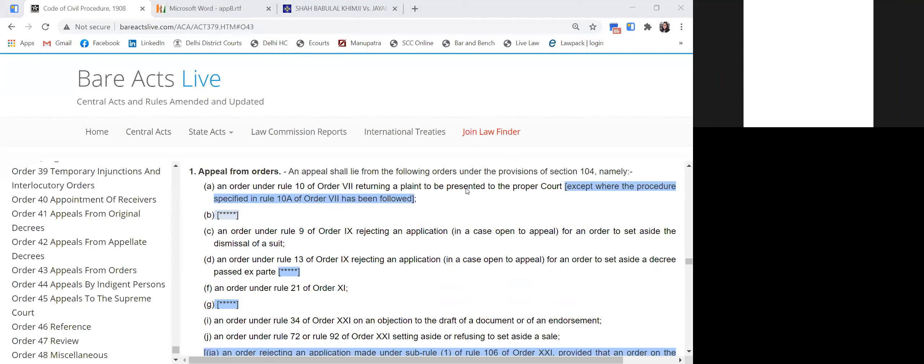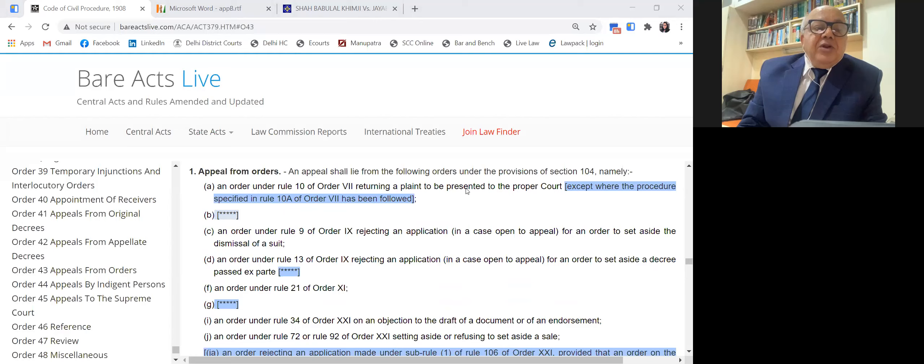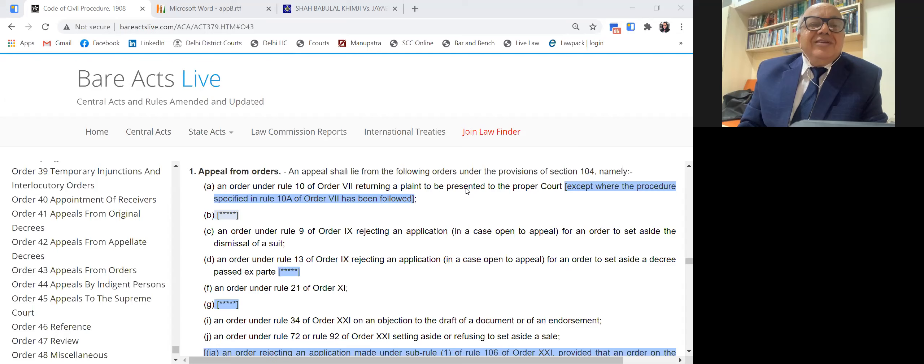A student asked: if I am filing an application to set aside a decree and also filing an appeal simultaneously, is that maintainable? The answer is no — you have to withdraw one of them. Two parallel proceedings are not maintainable. Either you invoke Order 9 Rule 13 or you go in appeal under Section 96, because it is an appeal from a decree. You cannot have both.